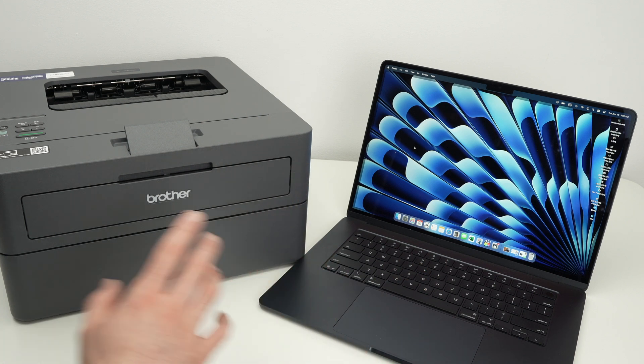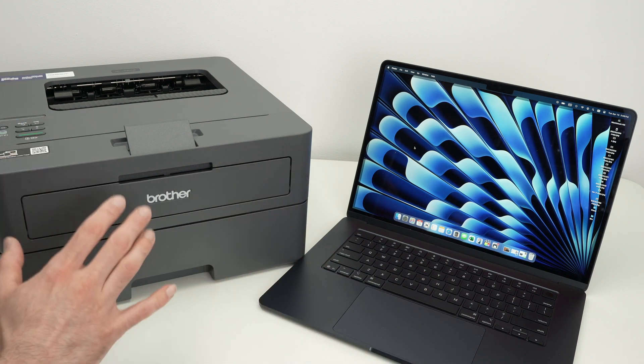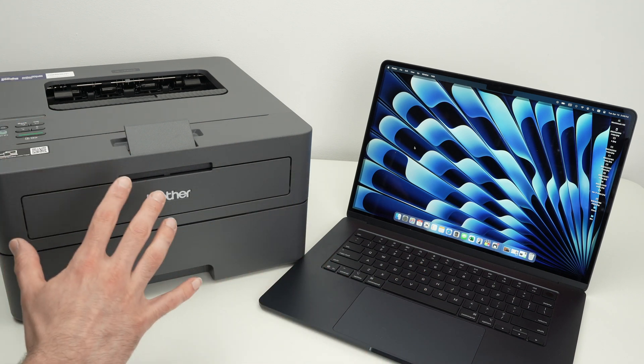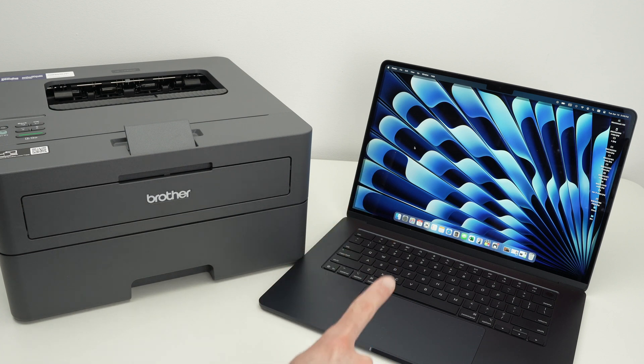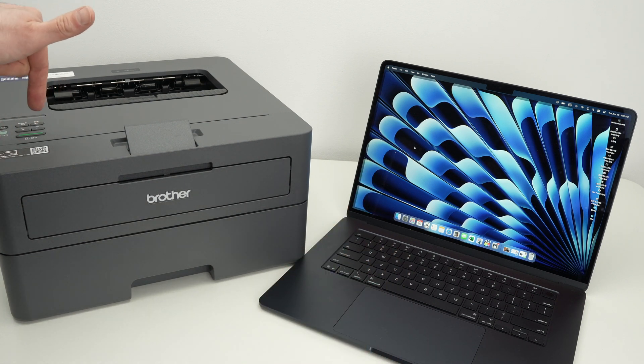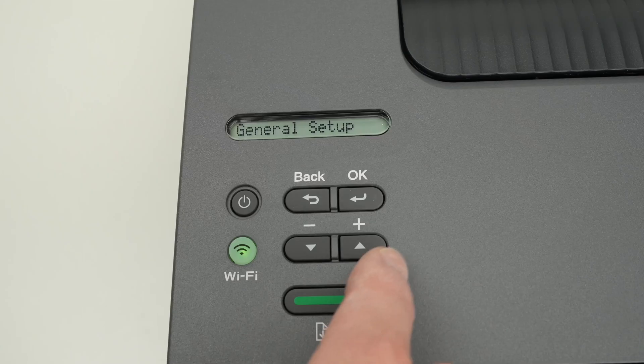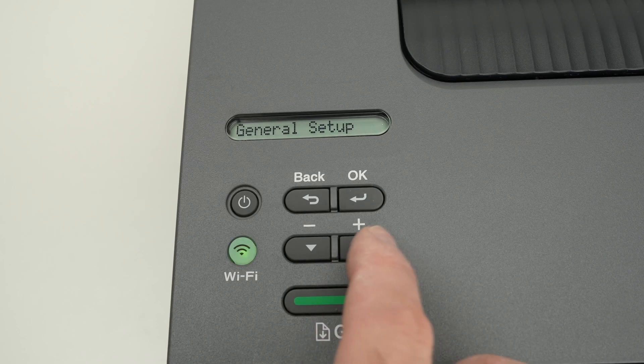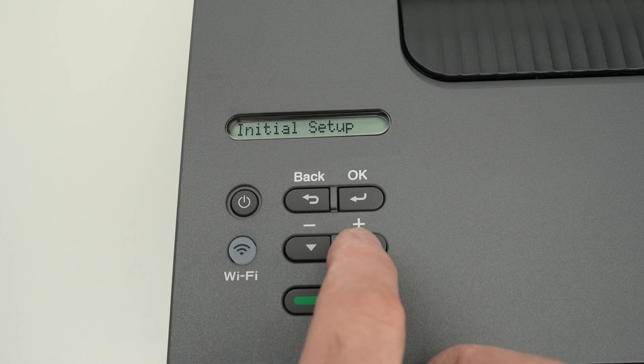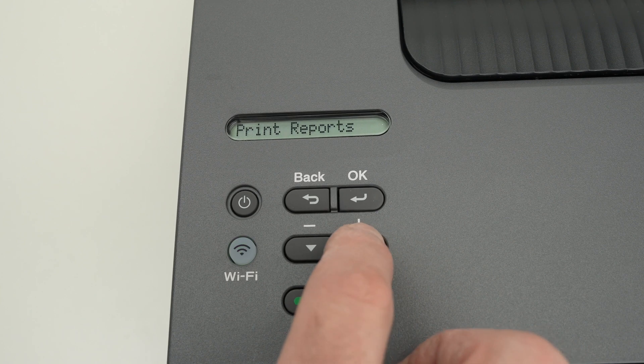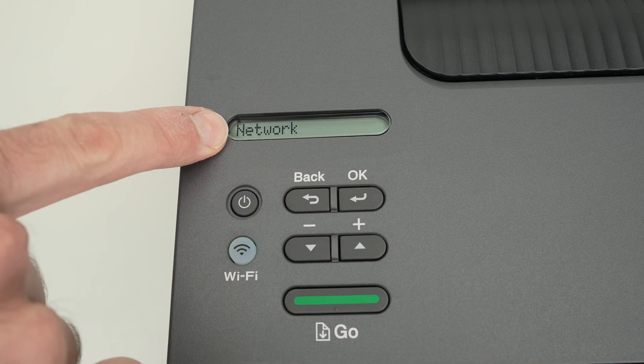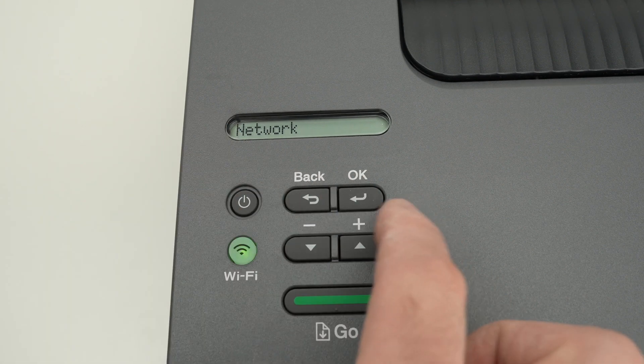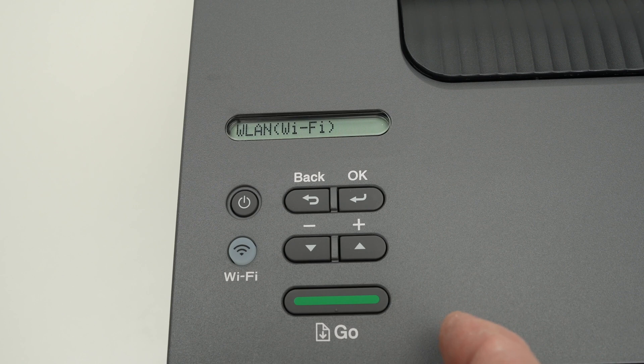The first step is to connect your Brother printer to your Wi-Fi network, the same network that your Mac is currently connected to. So let's go to the screen that is located right over there. We're gonna press the up arrow to navigate through the menu, press it a few times until you see network, then confirm by pressing OK.